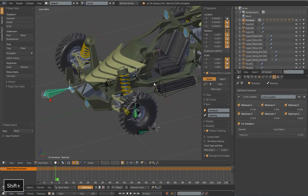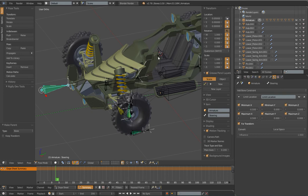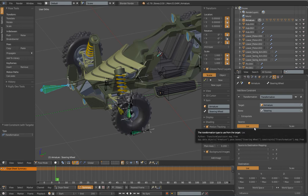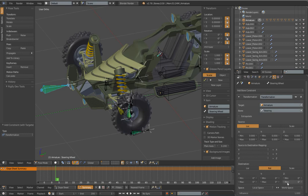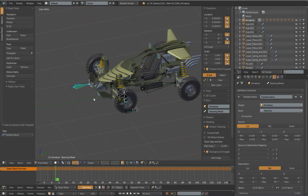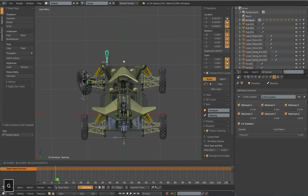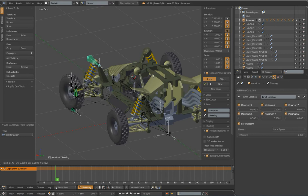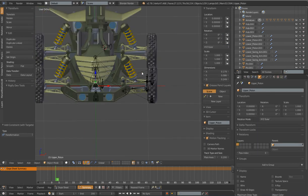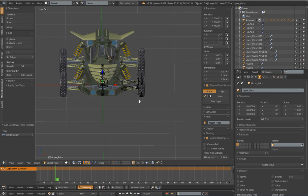Now we just need to set up our transformation constraint - pretty much the same thing. Our steering control is going to drive the steering wheel bone. Shift-Ctrl-C, transformation constraint. Again, we're going X location to Y rotation, local space to local space. Change the axis to Y. Add our minimums for X location - negative 0.5 to 0.5. And we can rotate this a little bit more - let's do negative 50 to positive 50. Now when we move this back and forth, our steering wheel should rotate correctly with it. So we've pretty much set up everything here, except for our springs and pistons - that is what will be coming up next in the next tutorial. Until then, good luck. Bye-bye.